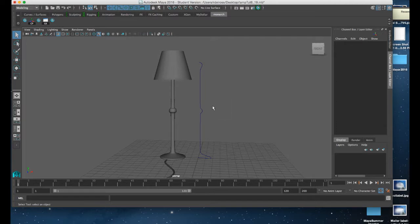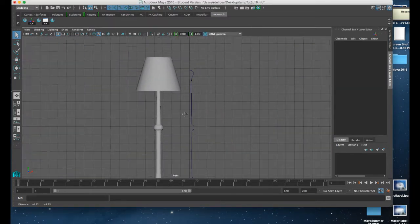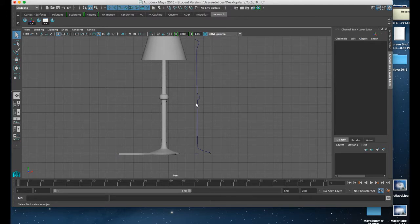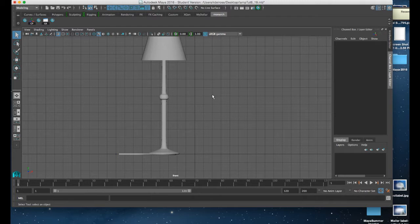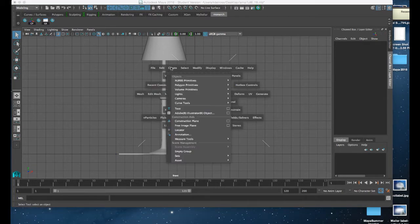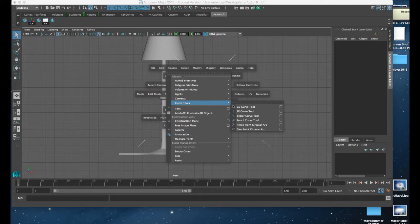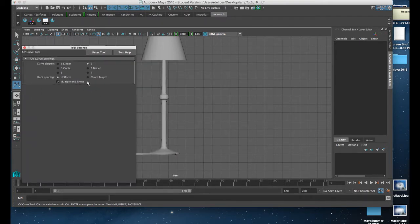I'm going to start by going to an orthographic view and I'll delete this. Then I'll go to my hotbox, create, curves tool, CV curve tool. I'll go to the menu here to set this to the function I want — I'm going to choose two, which gives me a curve that's controllable to get these softer contours.